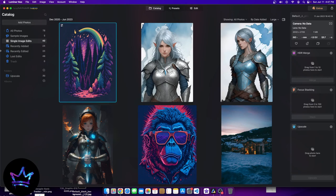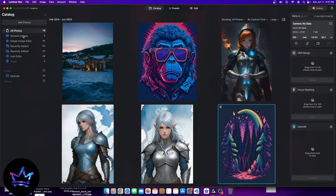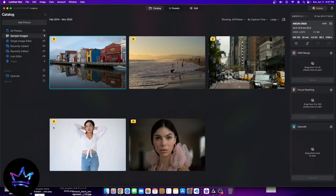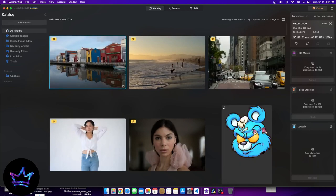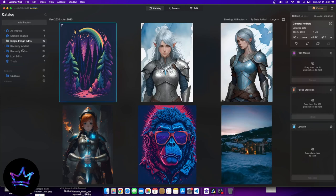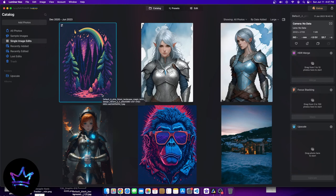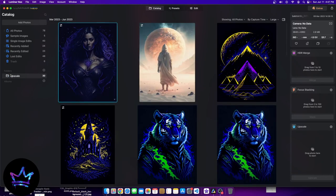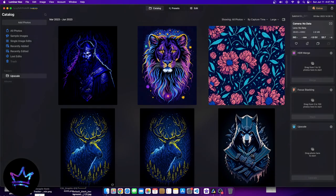Let's take a look at the left-hand side. We have all photos, sample photos, single image edits, recently added, recently edited, lost edits, and trash. These are just different categorizations for all your different images. Here you have sample photos that come with Luminar Neo to show you how to use certain parts of their software. Most of the time I'm just here in single image edits, where when I upscale an image I have a folder for upscale where the images are actually upscaled.